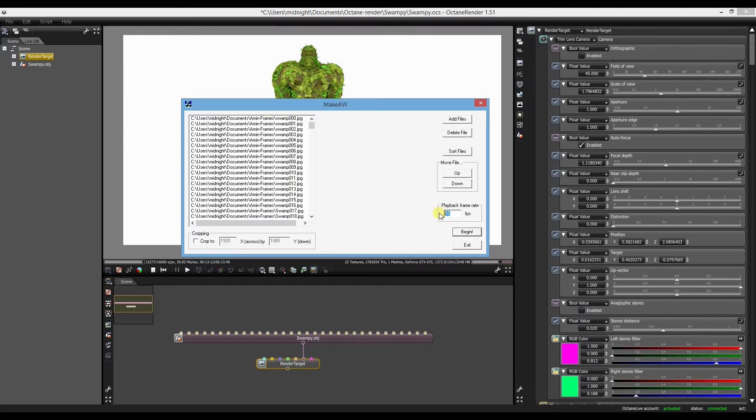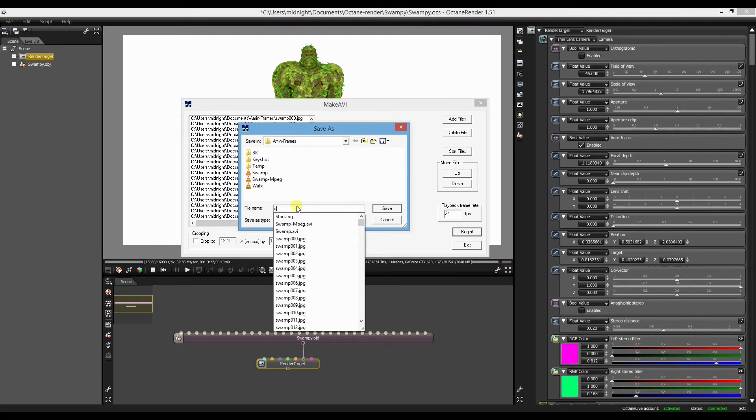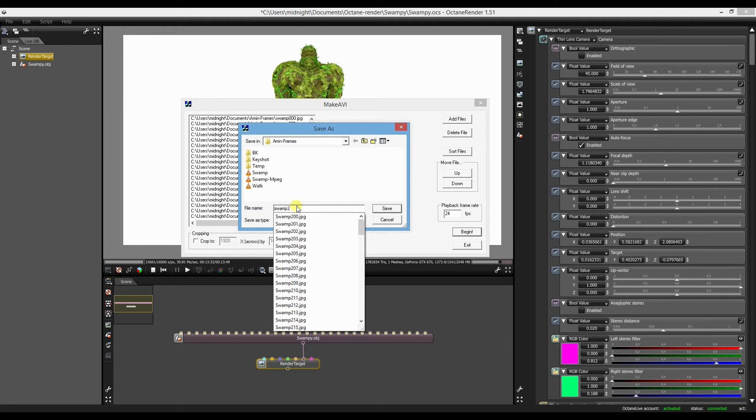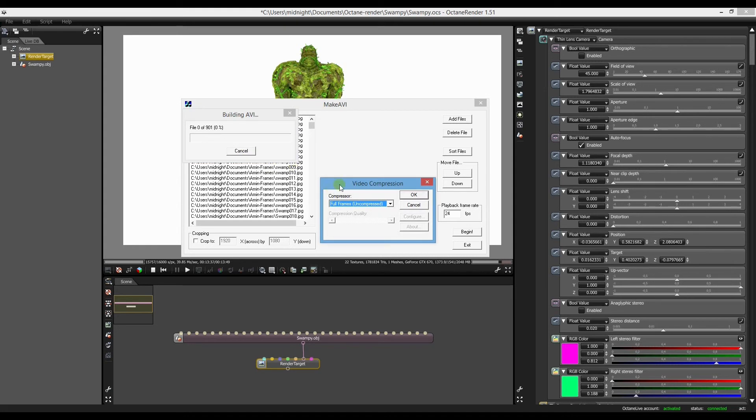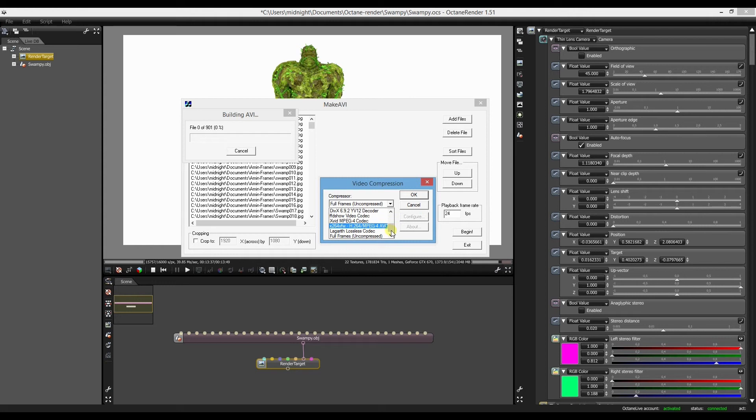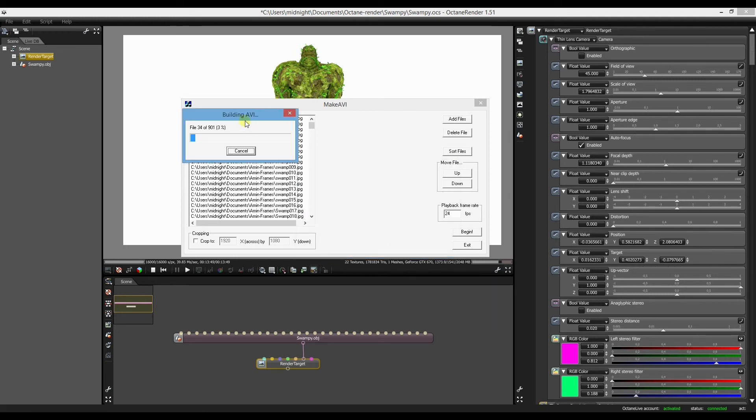We did it twenty four per frame. And then all you do is hit begin. You type in your name. You choose your format. Hit OK.